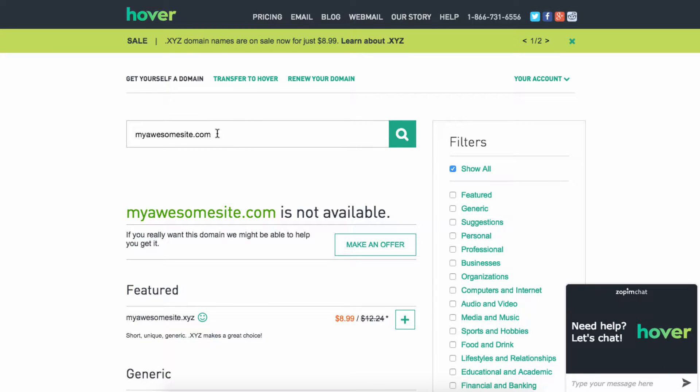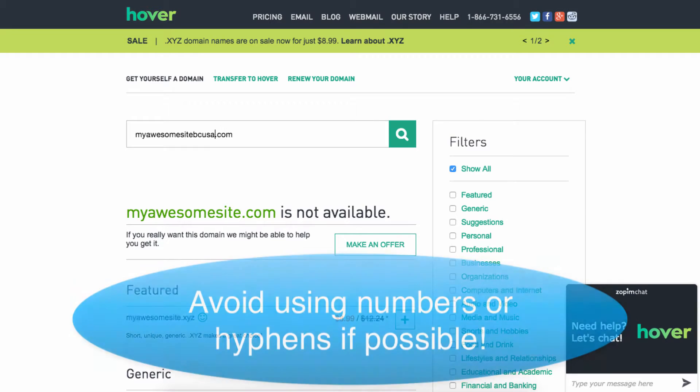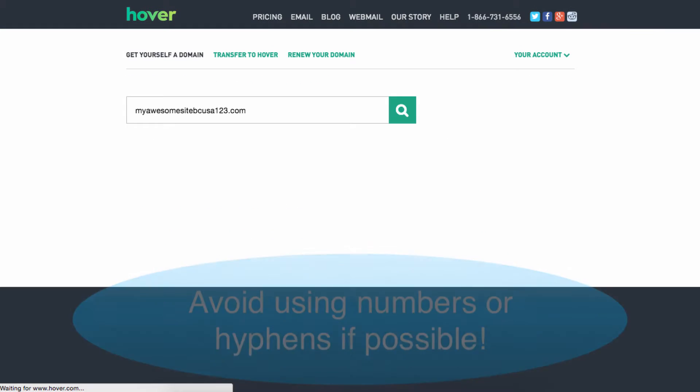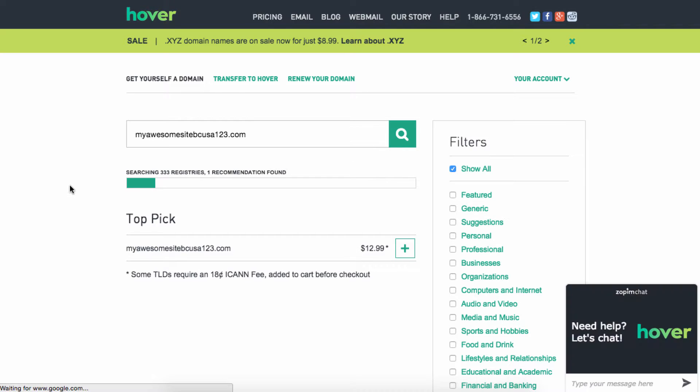Let's say you're like, well, I'm going to try myawesomesite A B C U S A 1 2 3, something like that, and see if that's available. So you search for that.